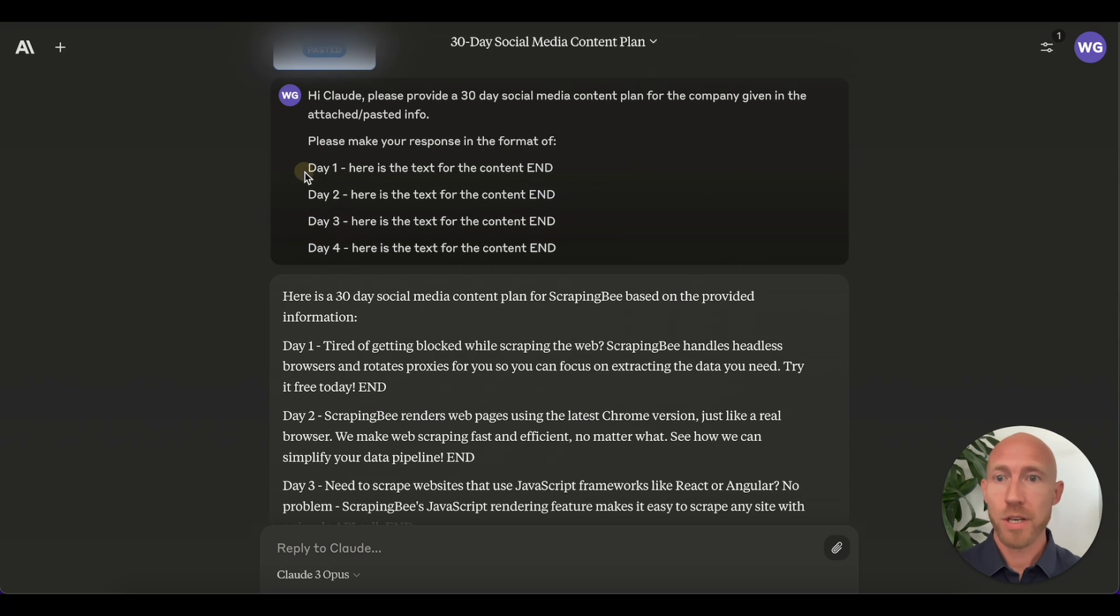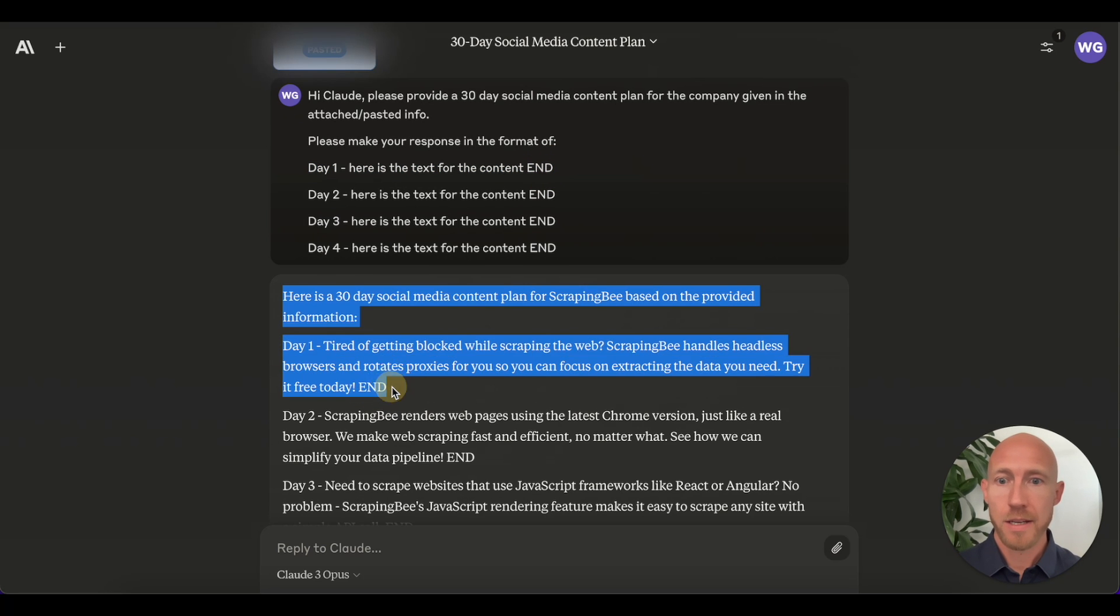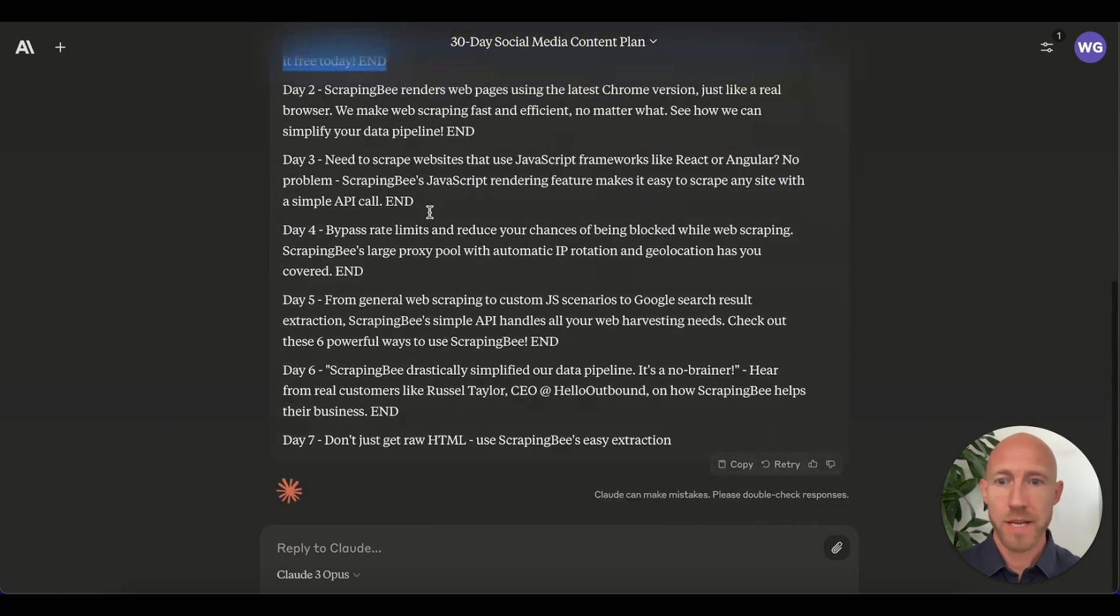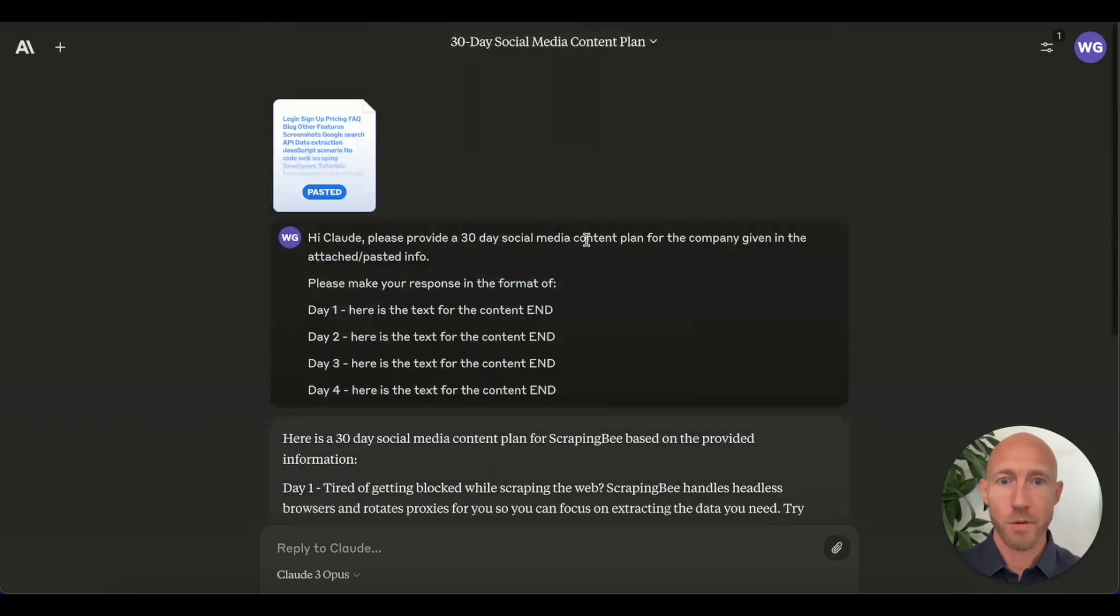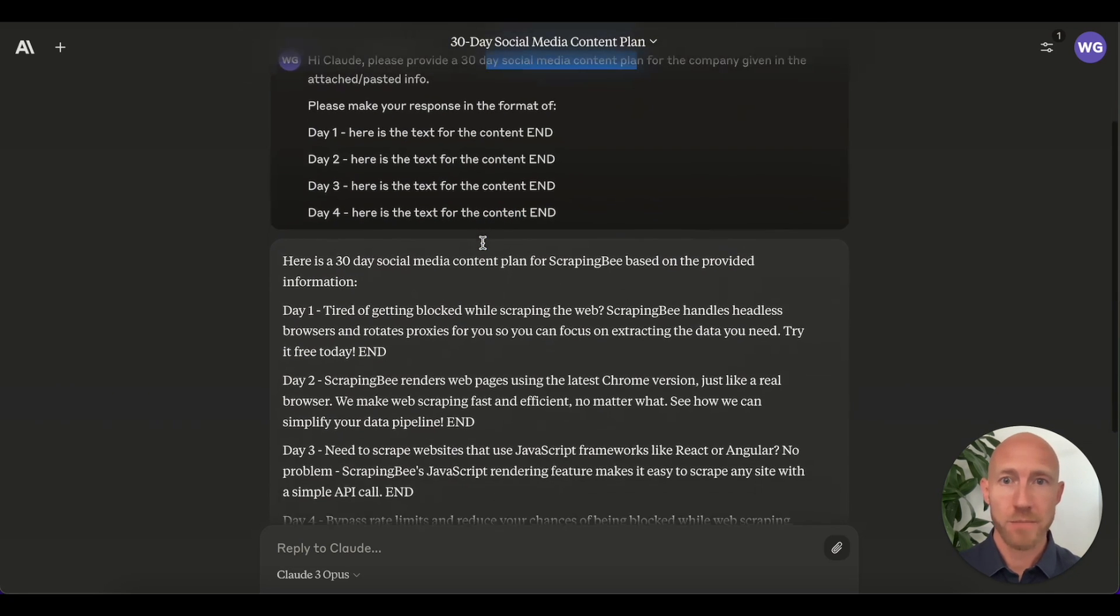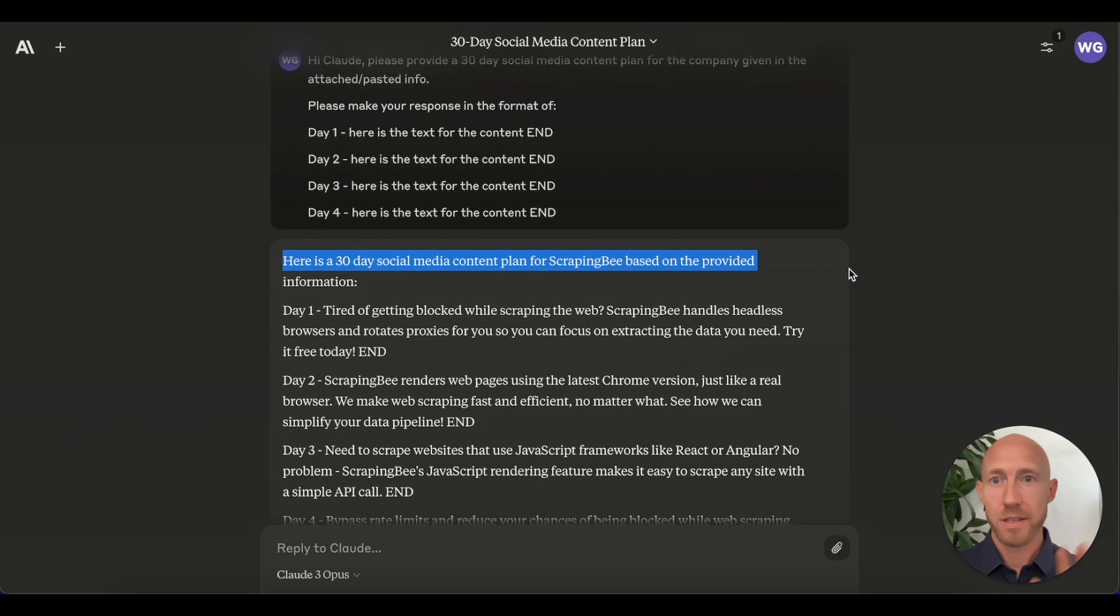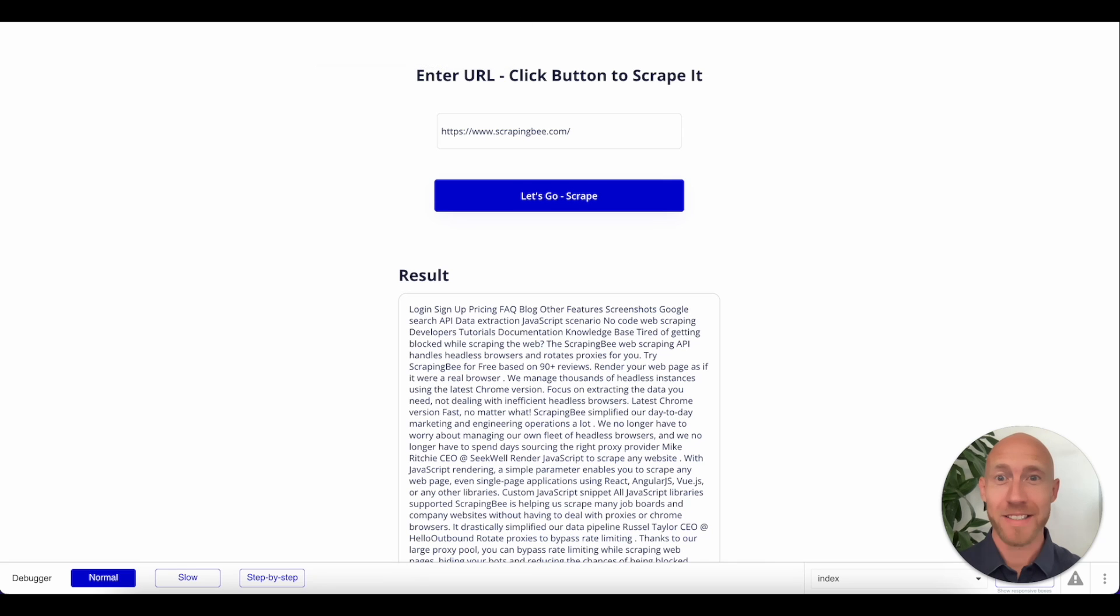We could also put start here and end around it. That way, because this is just going to come back in one big response, we can parse it. In this case, we're creating a social media content plan. But imagine how easy this is, right?